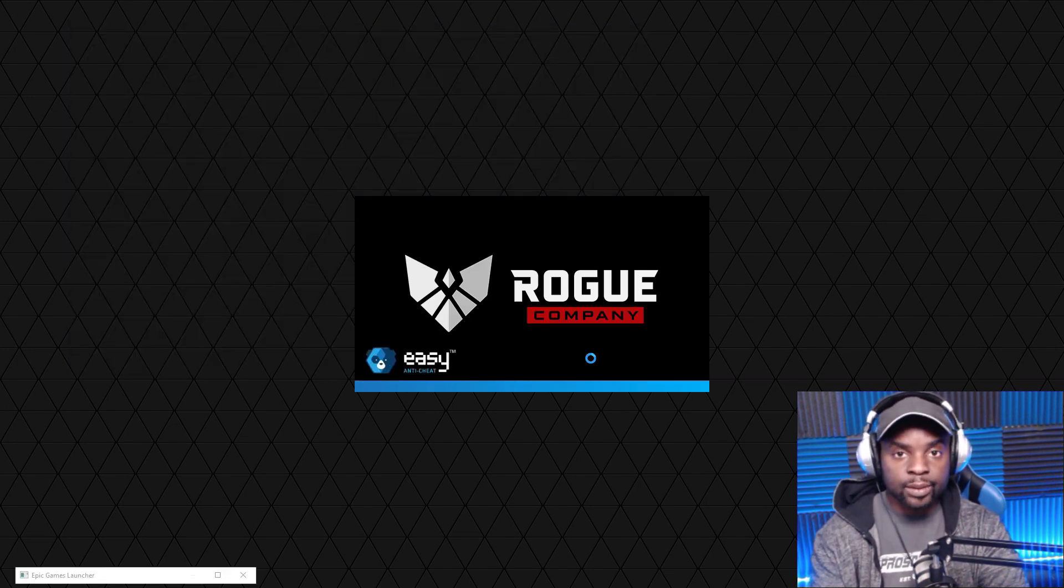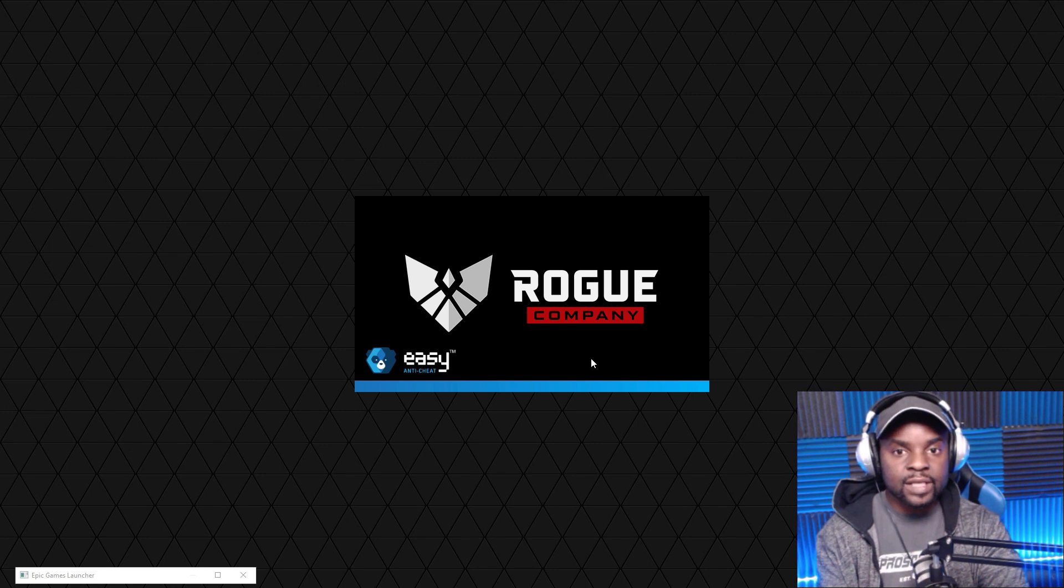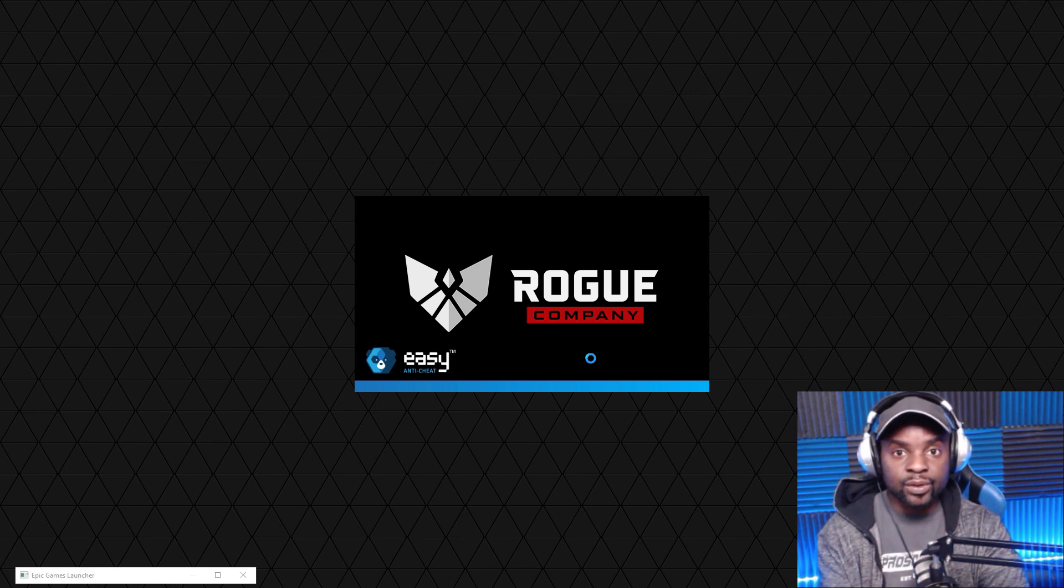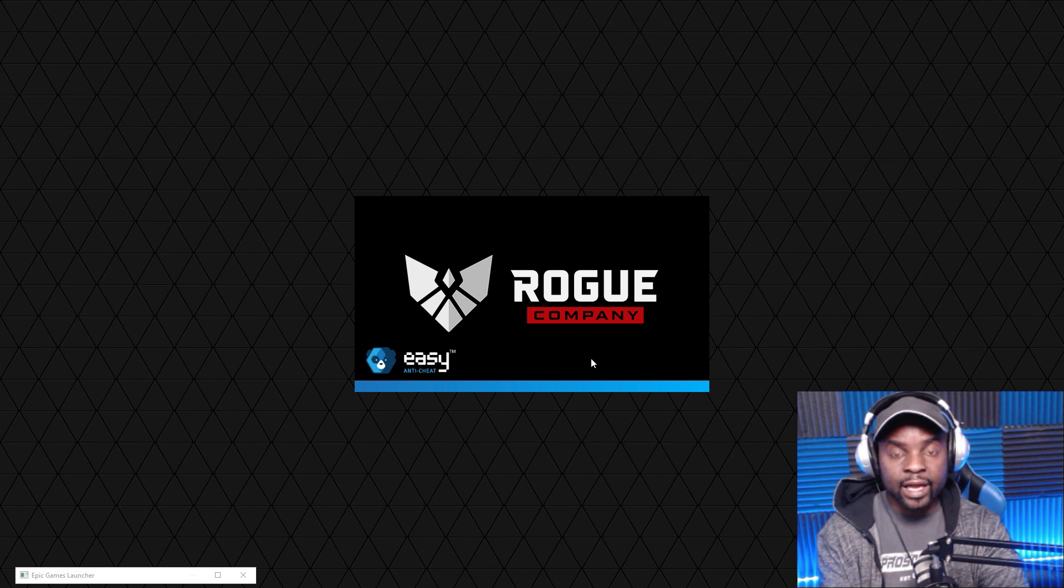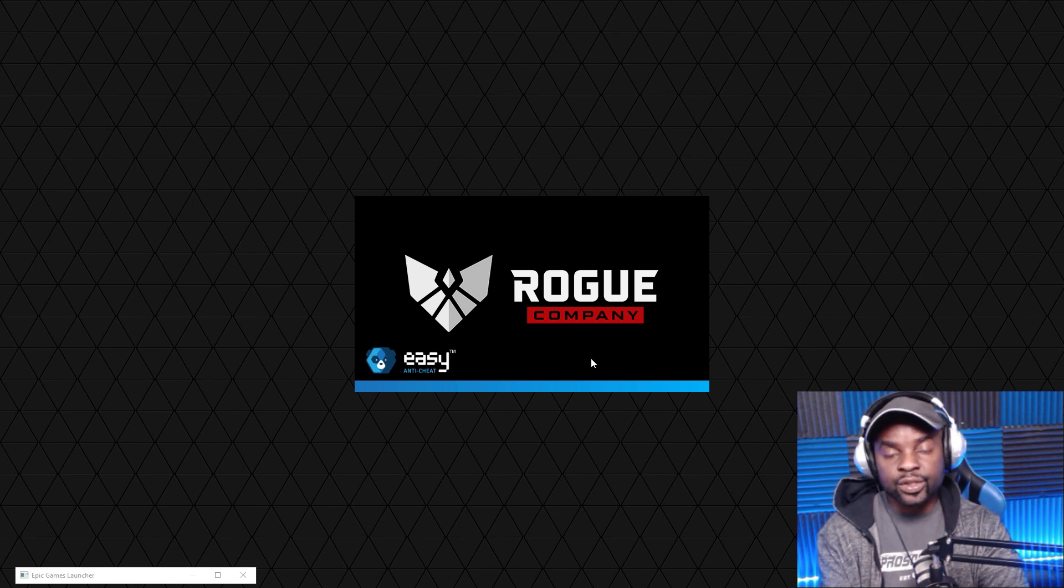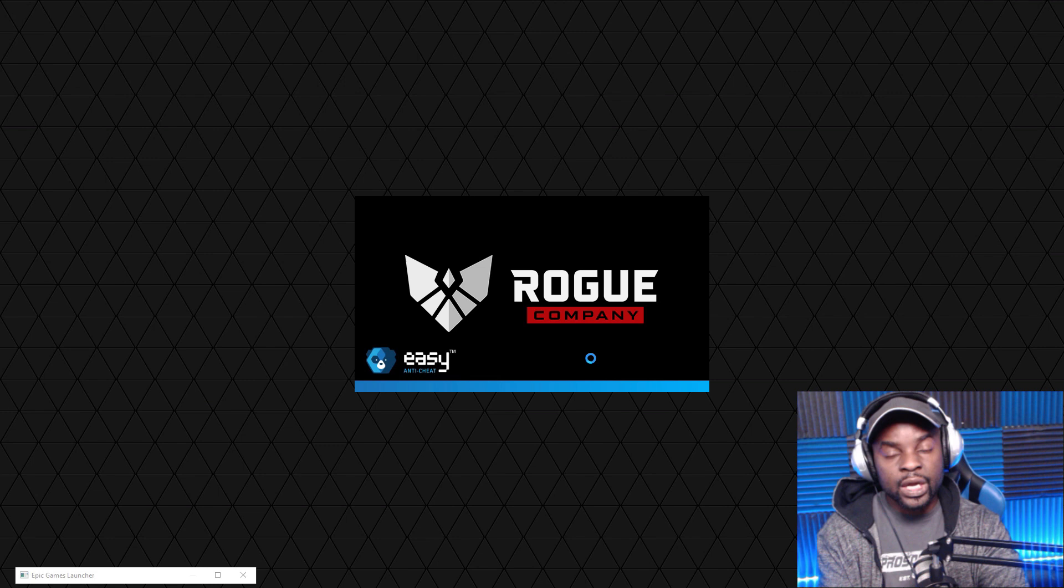The game should be able to boot up just like this. So this is how you switch accounts on GeForce Now, your Epic Games Store account, and also solve that error issue.